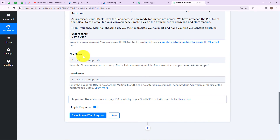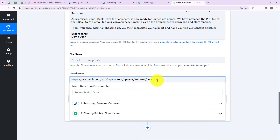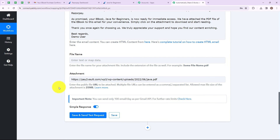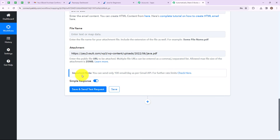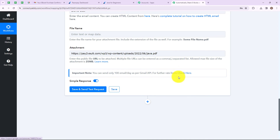The file name is not required, so I am leaving it empty. Here we have to enter the public URL to be attached, and I have entered the URL for my ebook PDF file. There is an important note: you can send only 100 emails per day as per the Gmail API. Now let's click on save and send test request.